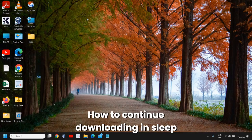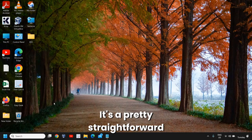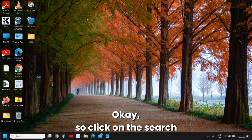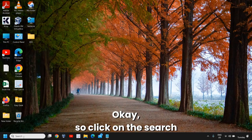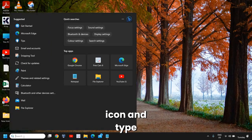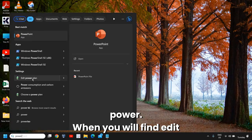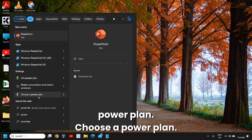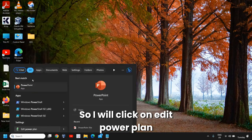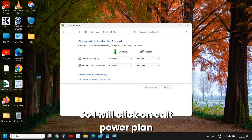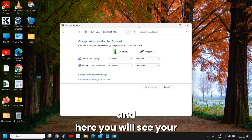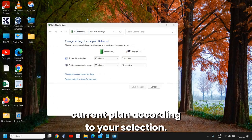How to continue downloading in sleep mode on Windows 11 computer. It's a pretty straightforward process. Click on the search icon and type 'power'. When you find 'edit power plan', choose a power plan. I will click on 'edit power plan' and here you will see your current plan.